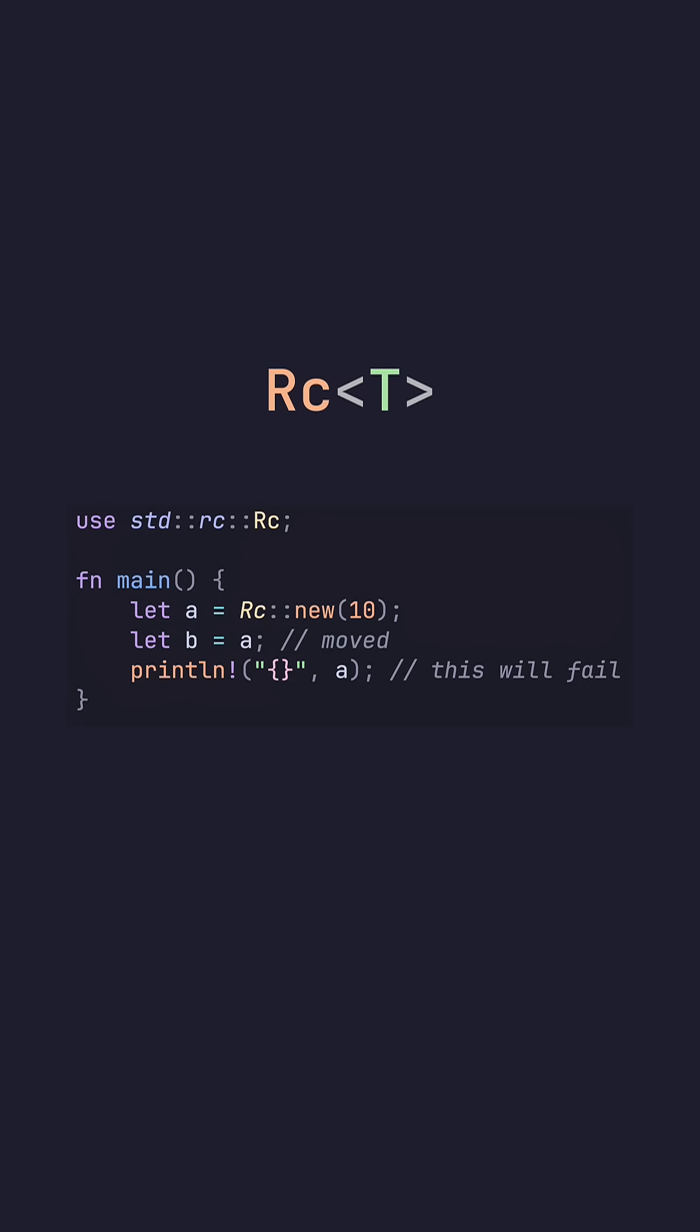RC. RC stands for reference counted, and this is similar to shared pointer in C++. I'm well aware that there is arc also, which is atomic reference count, but I'm not going to be going over that.